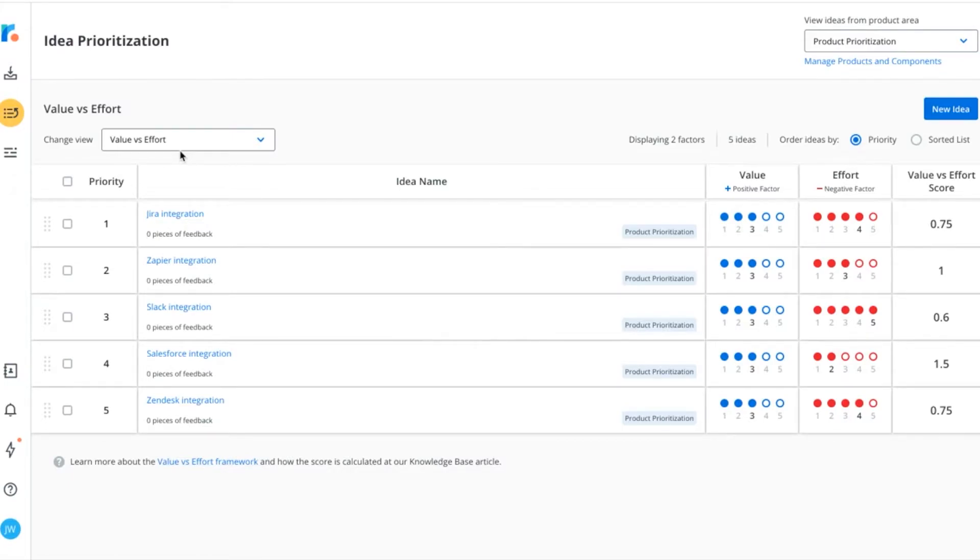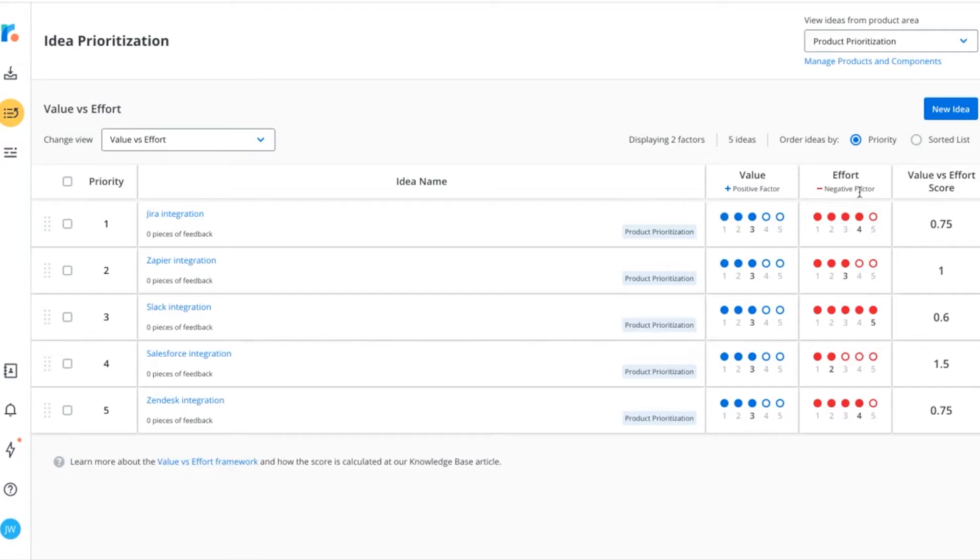Value vs. Effort uses a standard ranking system from one to five, where value is a positive factor and effort is a negative one. The score is calculated by simply dividing the value rating by the effort rating.